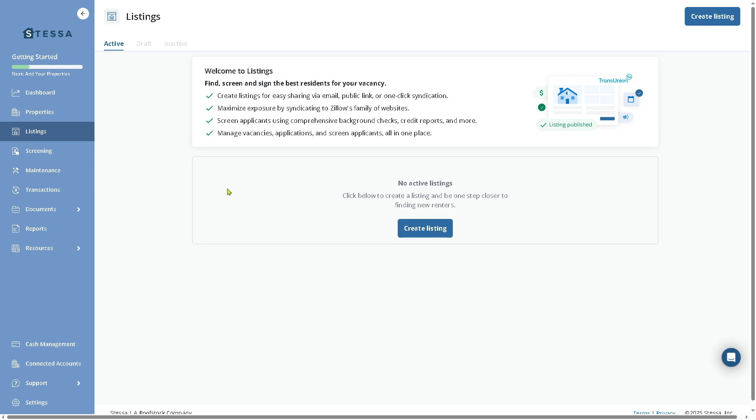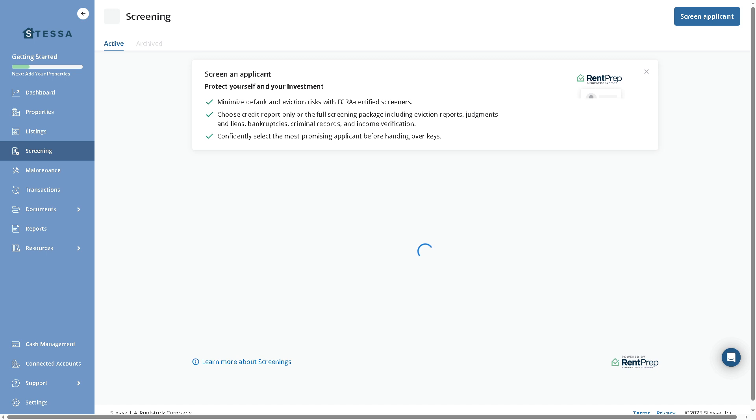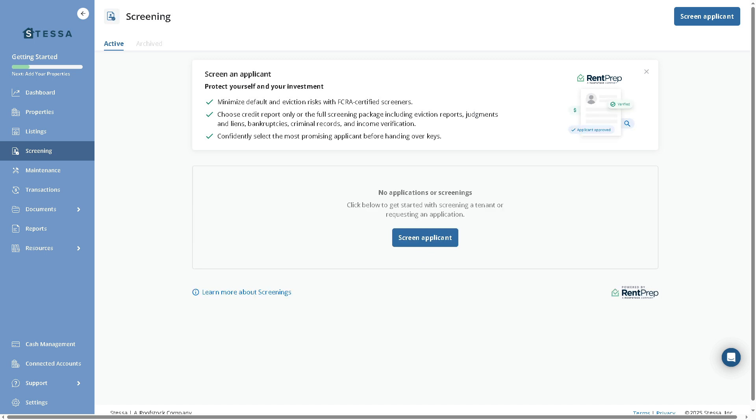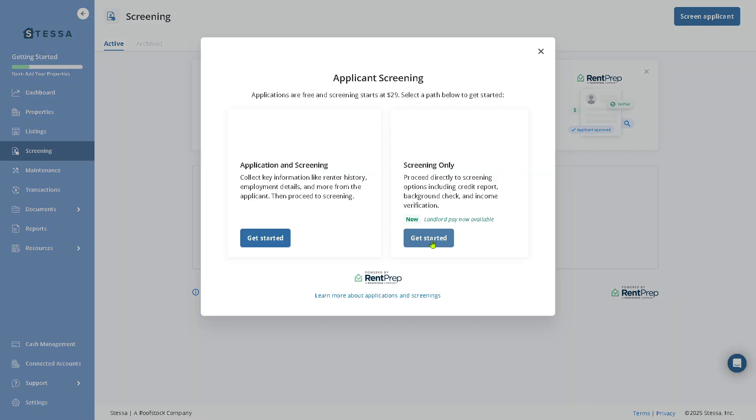My options are kind of limited right here, but you get the point, because you can share and publish your rental listing sites just by clicking Create Listings. The Screening section helps you with tenant background checks. You can screen an applicant to protect yourself and your investment. You can minimize default and eviction risks with FCRA-certified screeners. You can choose credit report only or full screening including eviction reports and more.